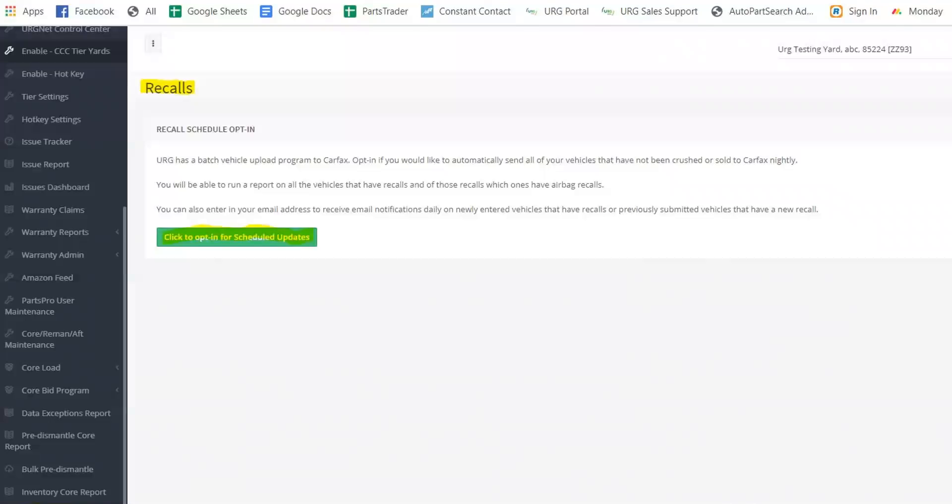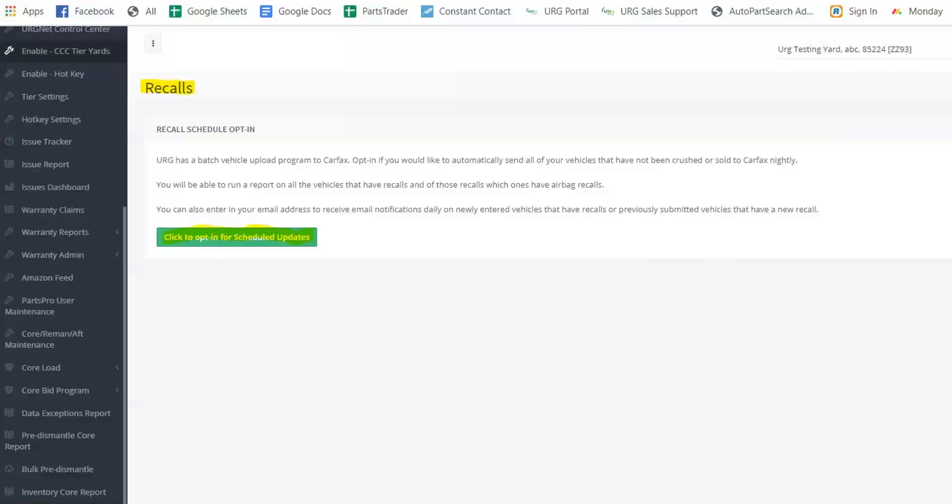So to actually opt in for those emails, it's another step. Once you just register, you're not done there. You'll have to wait for that approval. And then you'll have to do this second step to receive those daily emails. This is one thing I really want to stress because we have a lot of customers who jump on and they're like, okay, I opted in. I got the email from URG, but I'm still not getting those daily emails. So this is where you're going to do that.